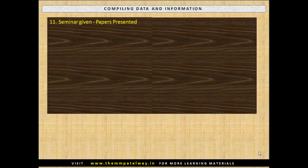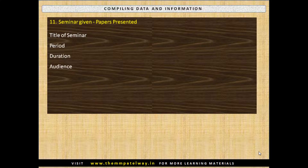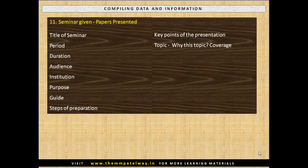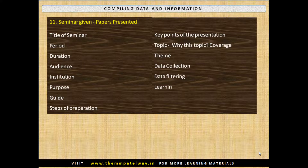For Seminars Given and Papers Presented, compile the Title of Seminar, Period, Duration, Audience, Institution, Purpose, Guide, Steps of Preparation, Key Points of the Presentation, Topic, why you chose this topic, Coverage, Theme of the topic, Data Collection, Data Filtering, Learning out of Paper Presentation, Future Plans and Recognition.